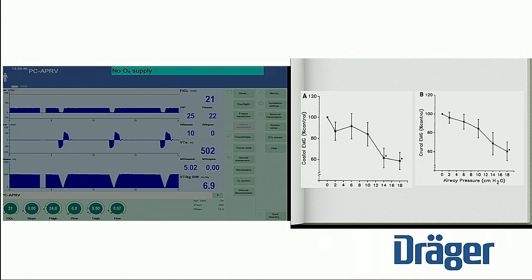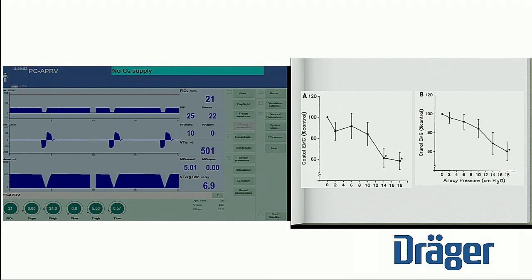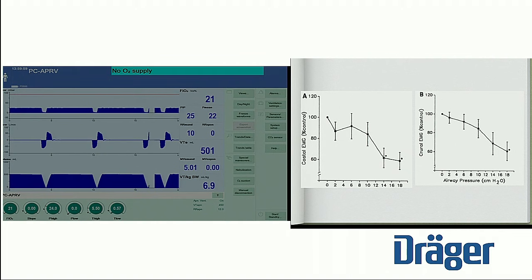With APRV, you're actually trying to silence inspiratory muscle activity. What I mean by that is it changes your way of breathing to focus on expiratory muscle use instead of inspiratory. In other words, expiration becomes active and inspiration becomes passive.